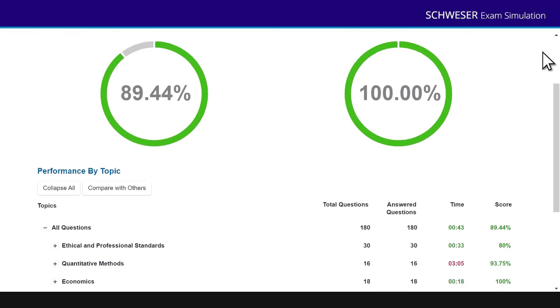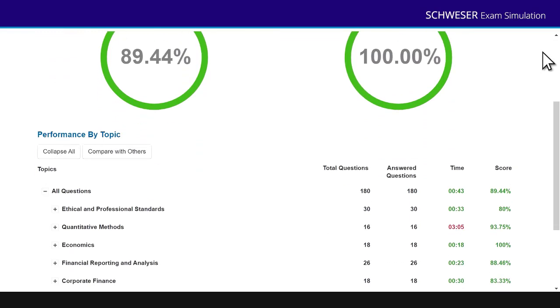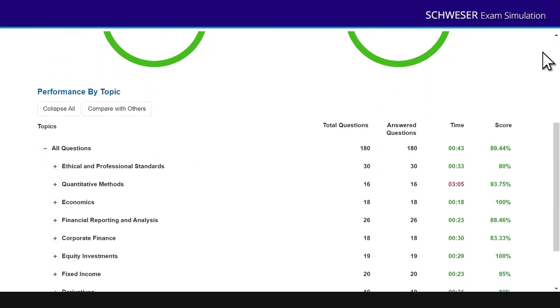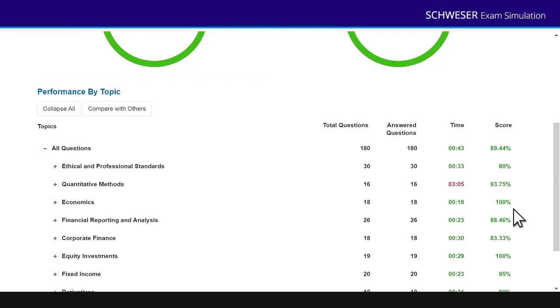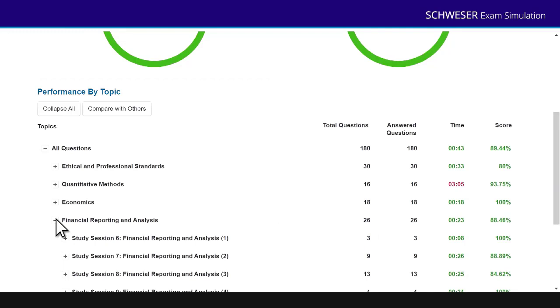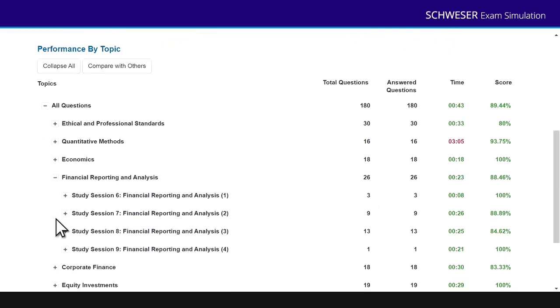Now notice what I can then see under topics. It's telling me how well I did on each area. So I got 89.44% overall, 80% on ethics, 93.75 on quants, 100% on economics. I've got an economics degree, so you'd hope for that. 88.46 on FRA. Now, let's say I want to pinpoint where I underperformed on FRA. Click the plus button. And you can see there are the individual study sessions, the four study sessions in FRA.